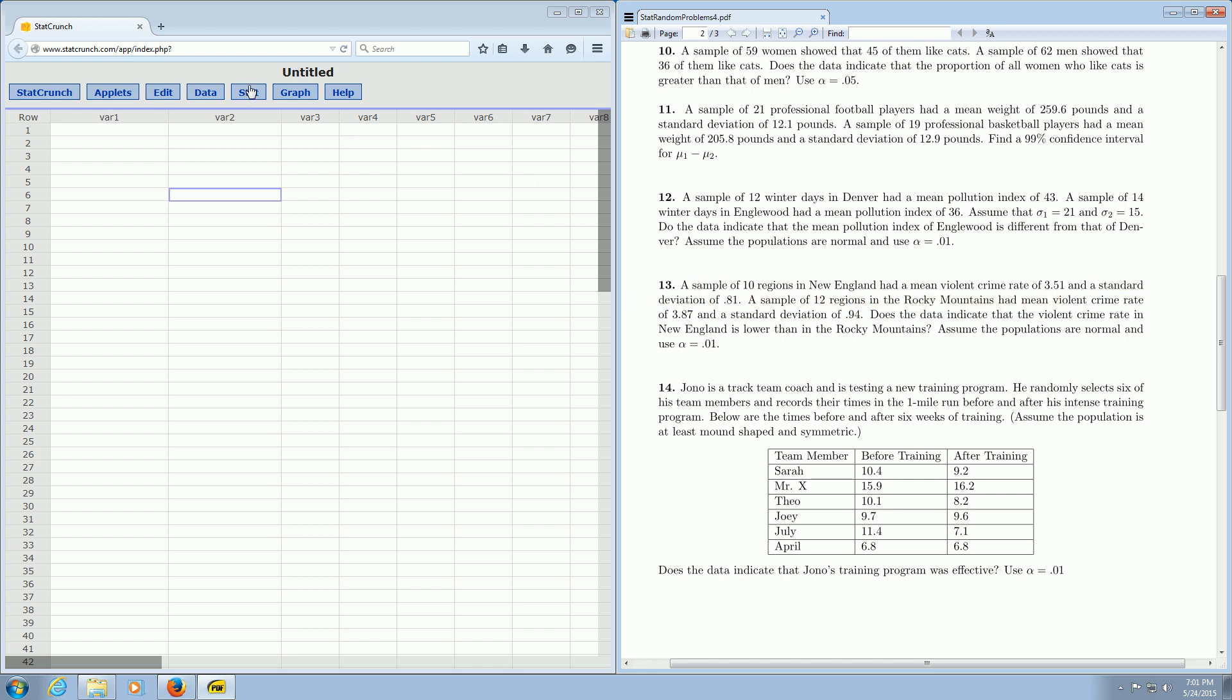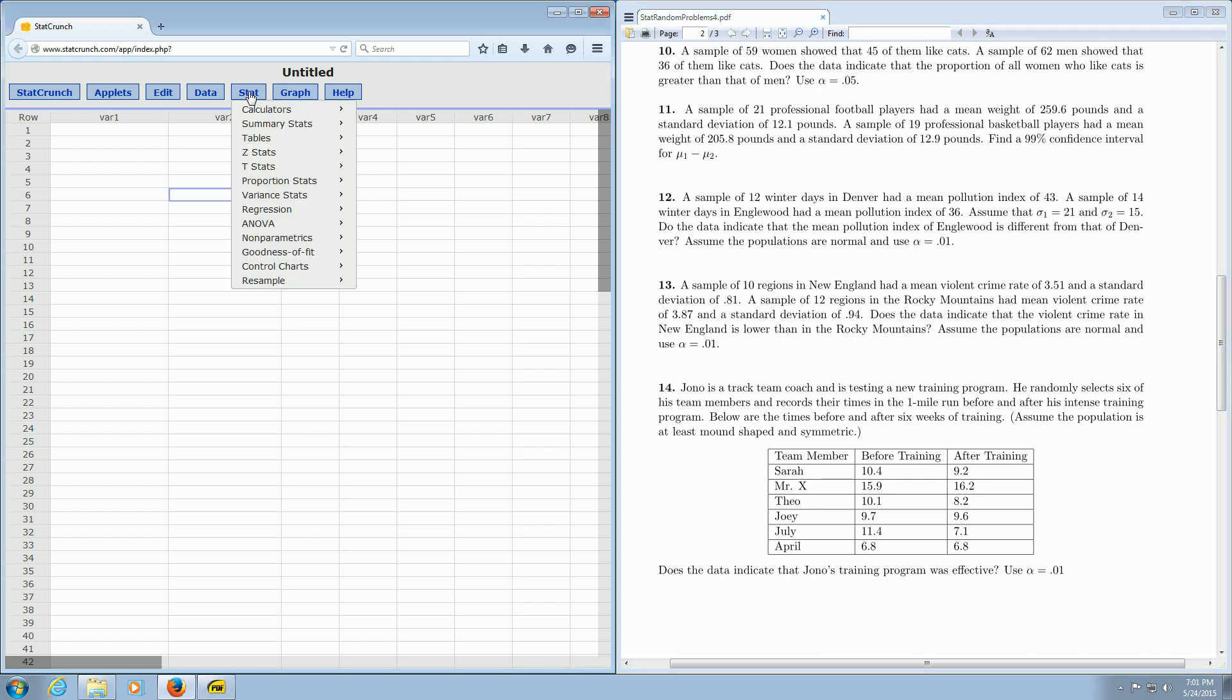You go over here to where it says Stat, and you click on Stat, T Stats. We have two samples, right? We have New England and the Rocky Mountains. So we go over to Two Sample, and then we click on With Summary. I'm going to go ahead and left-click that.